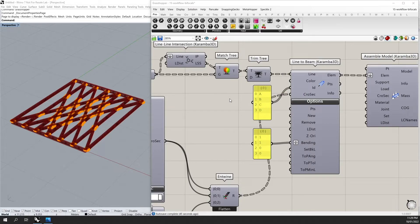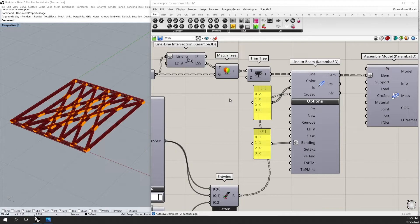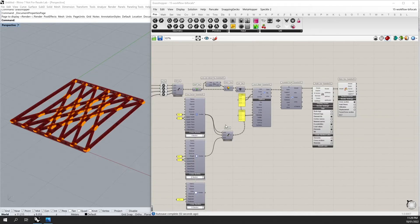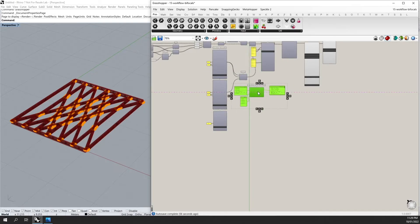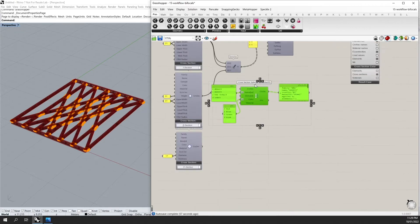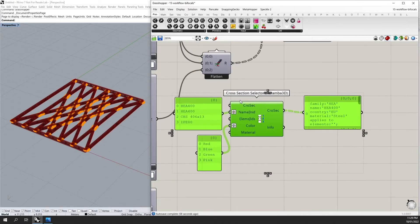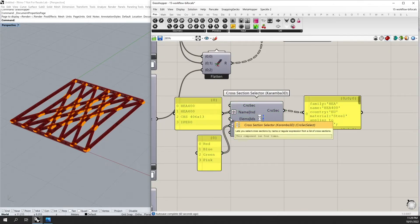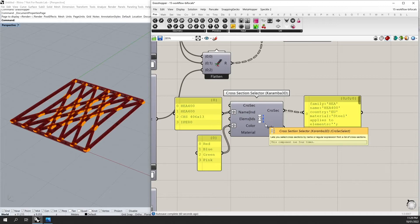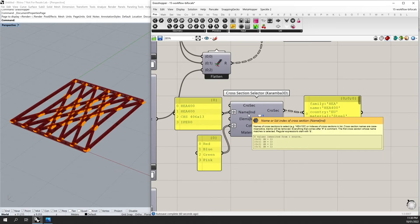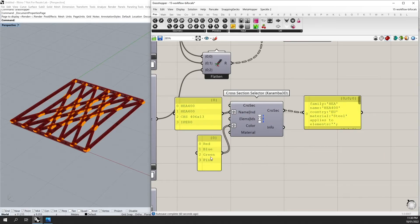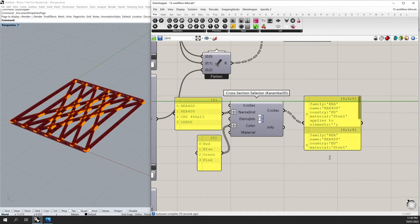Another method I can use to define my cross sections is to use simply the cross section selector. So in this example here, which I'm going to now replace, I have now used the cross section selector to select four different cross sections. I'm grafting the input and I'm also creating a color for each of my cross sections.